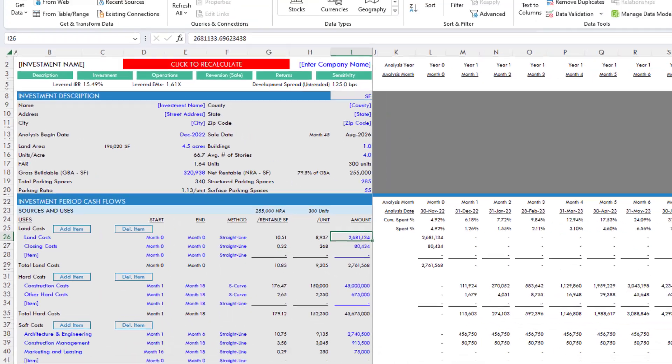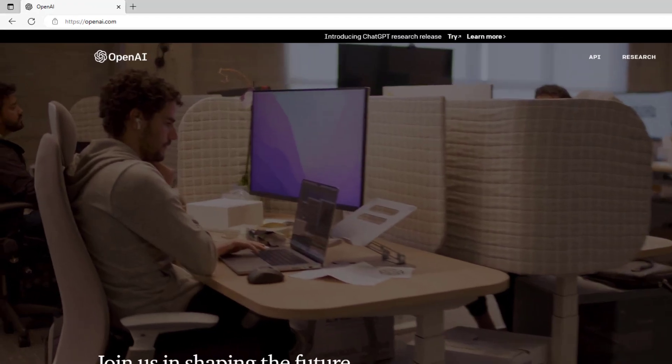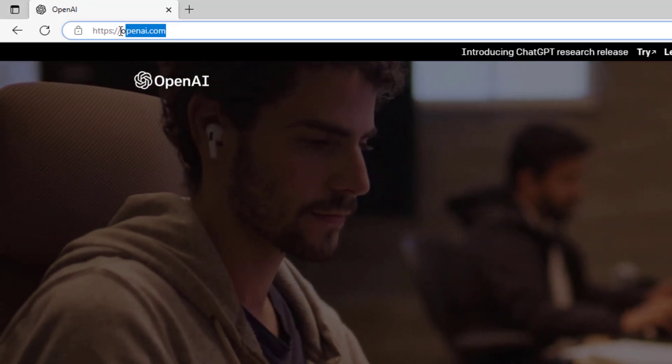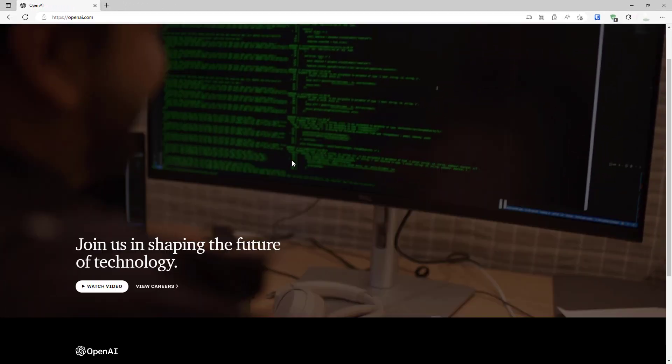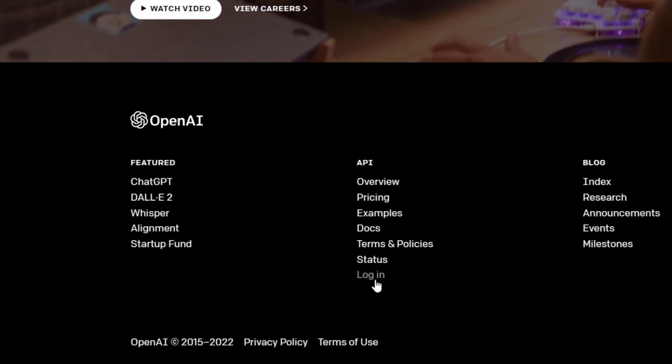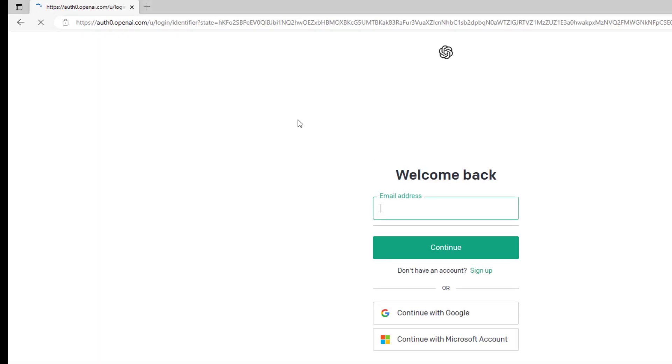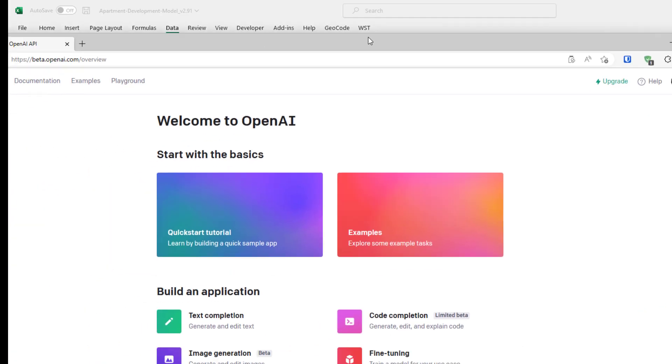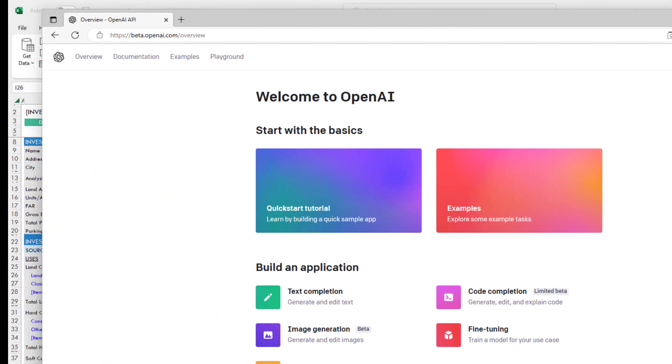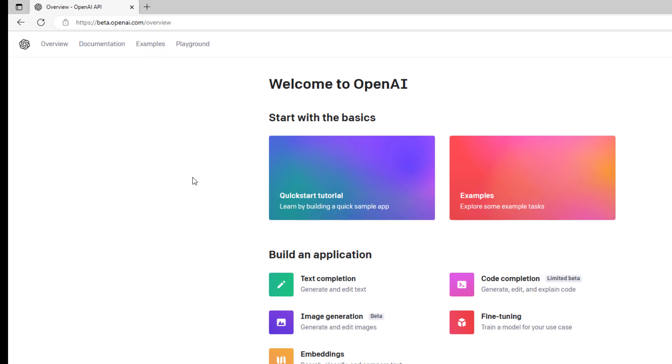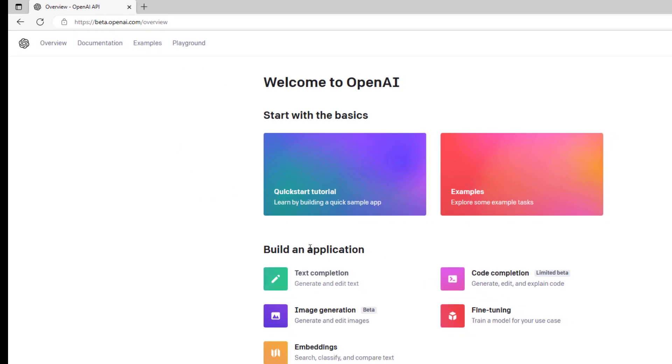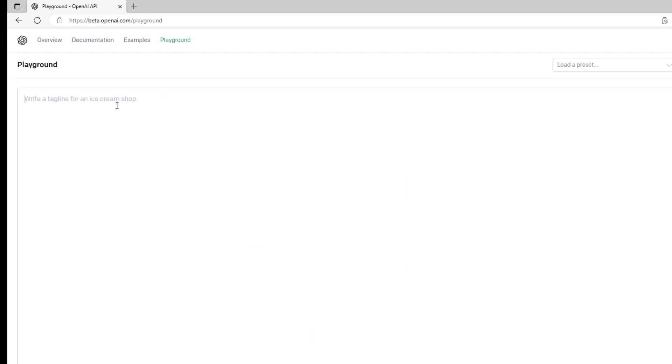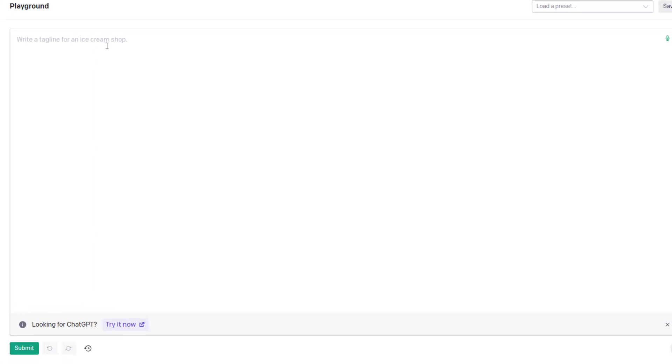The first step to use GPT-3 is to go to openai.com, and if you don't have an account yet, sign up. Otherwise, log in. I'll come to the login page. In my case, I'm already signed up. Now I'm at beta.openai.com, and here they have a few applications—text completion, code completion, fine-tuning, image generation, embeddings. I'm just going to use the playground.